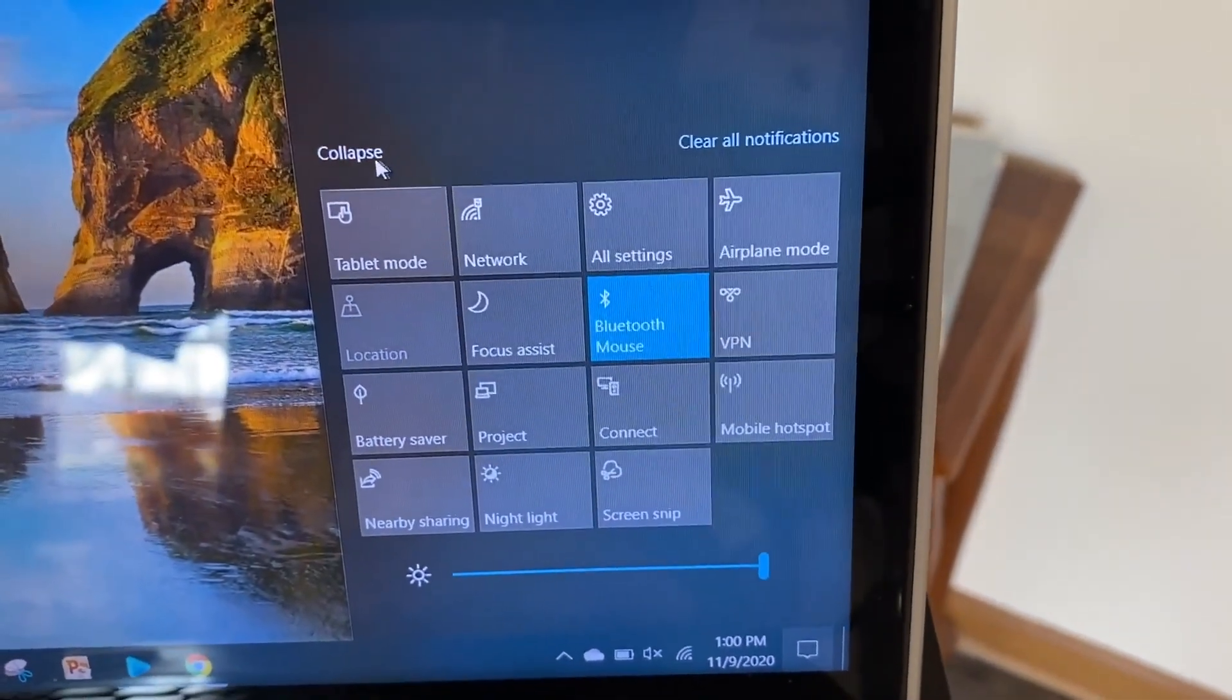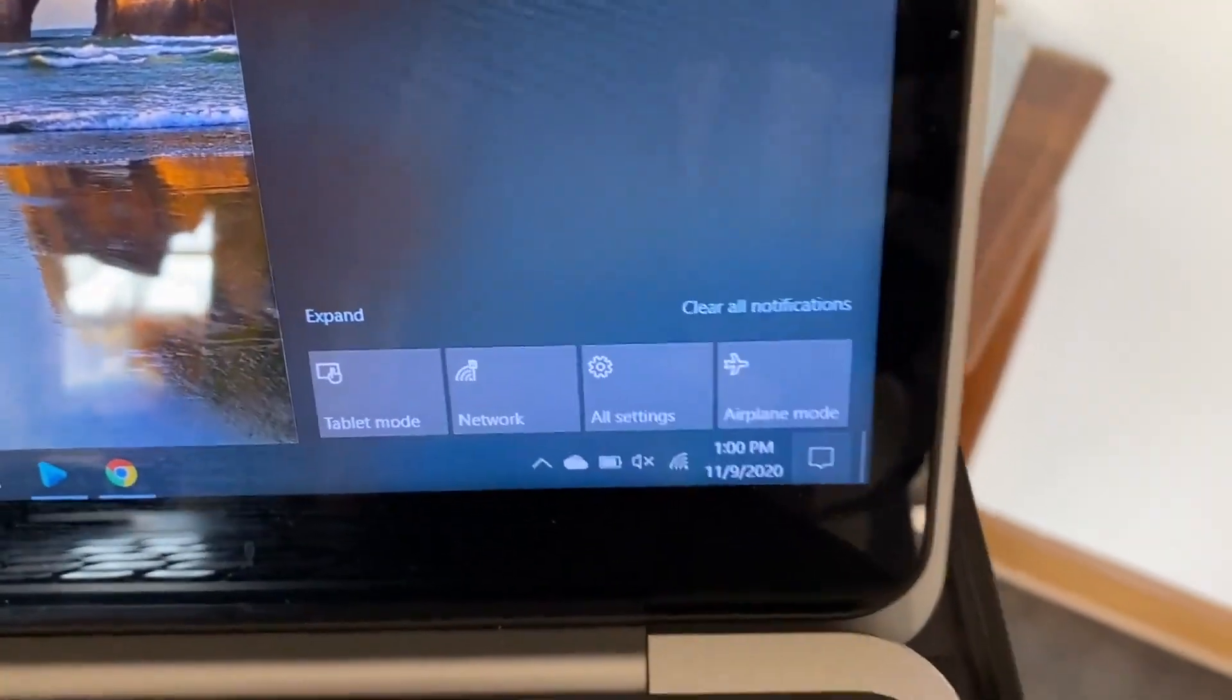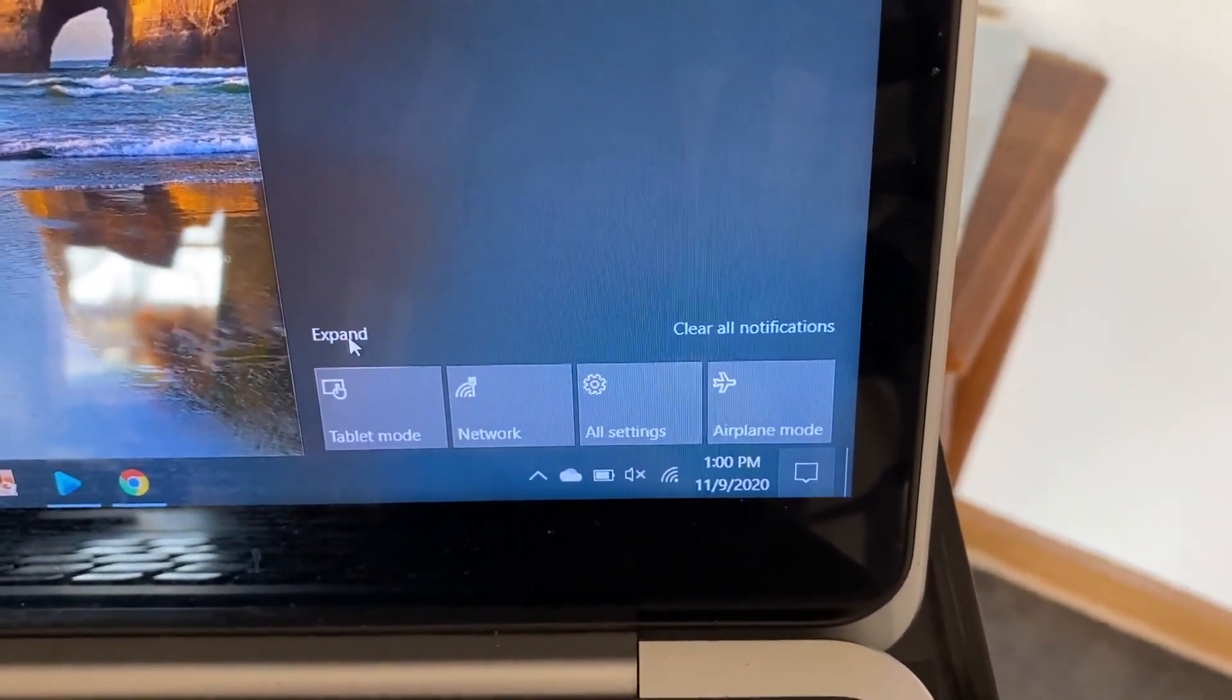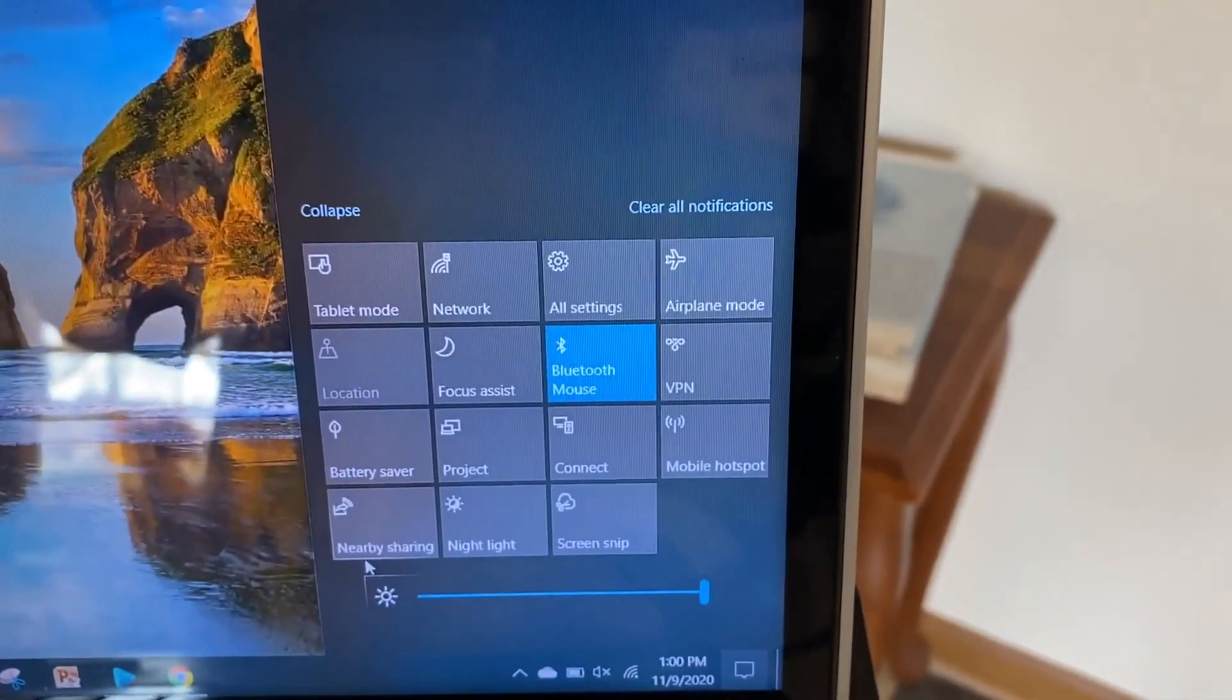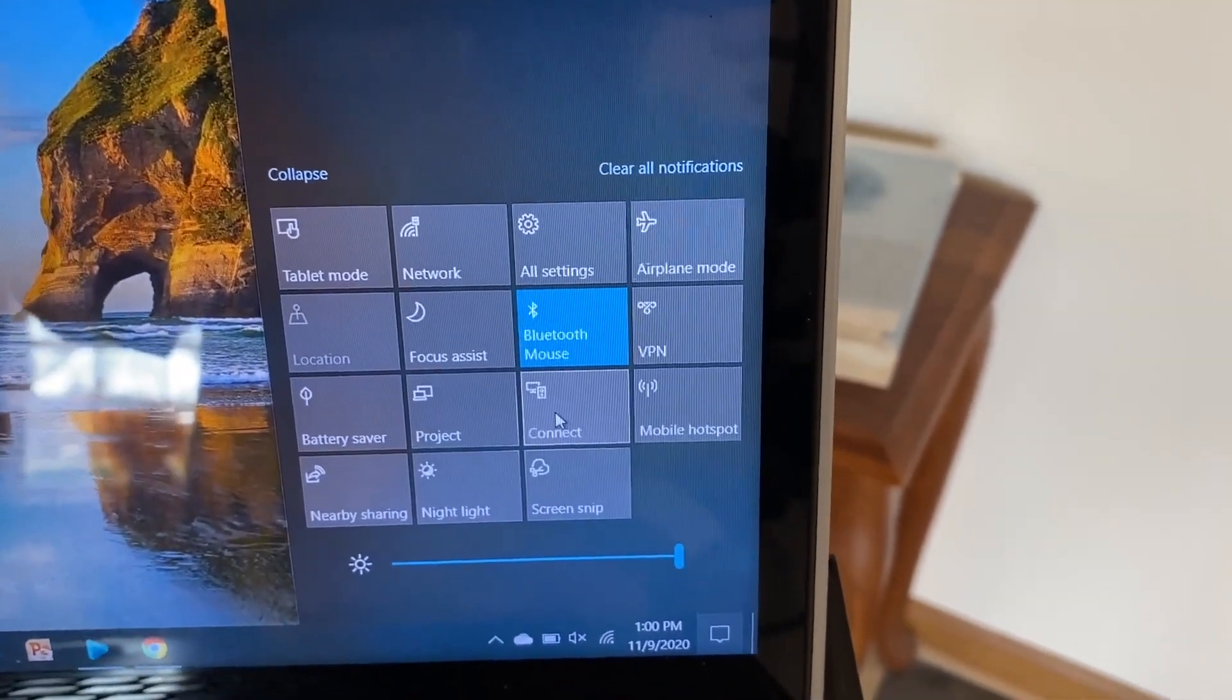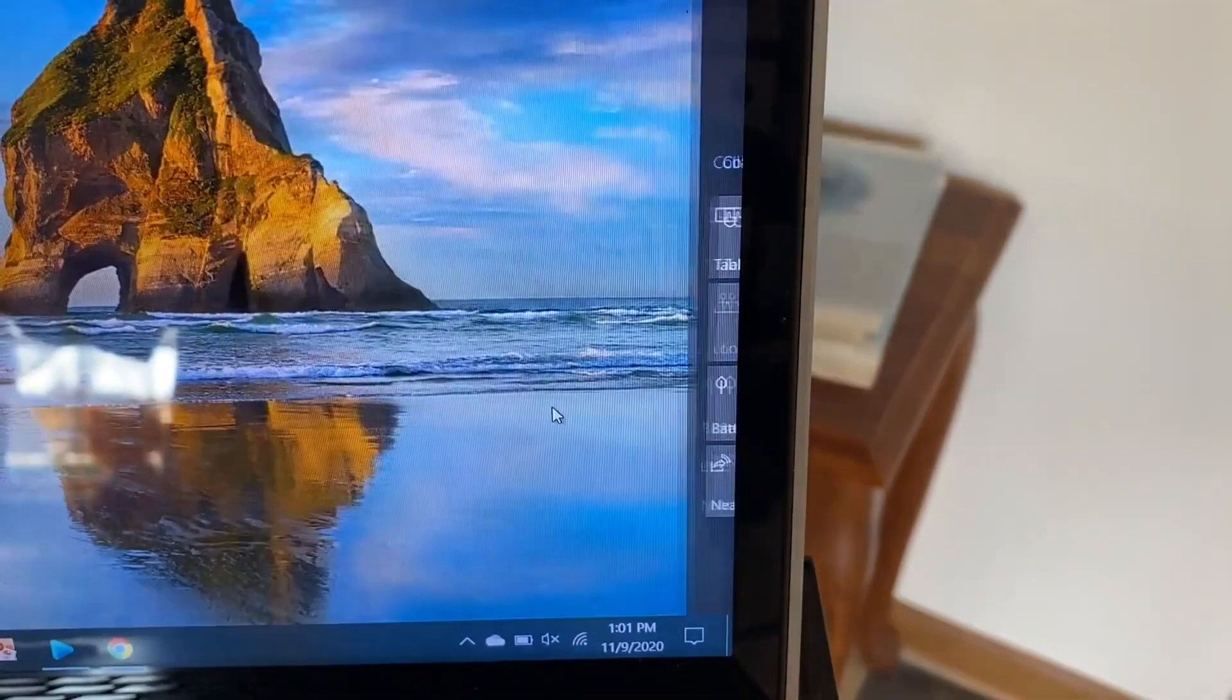When you first bring it up, it may look similar to this screen here. If it does, just click on where it says expand and it brings up all these other options. Now go to the tab that says connect.